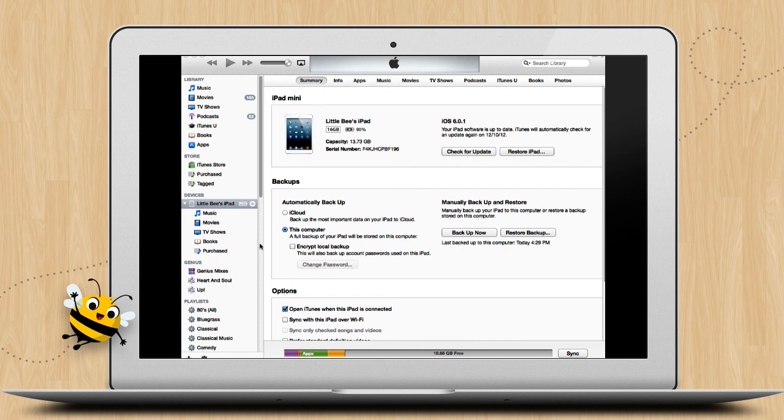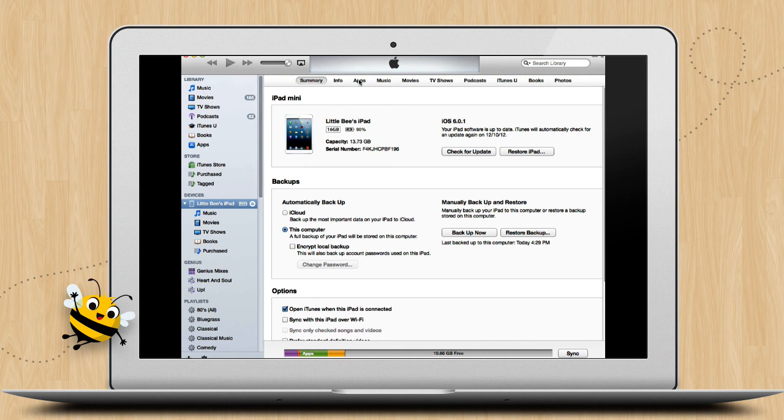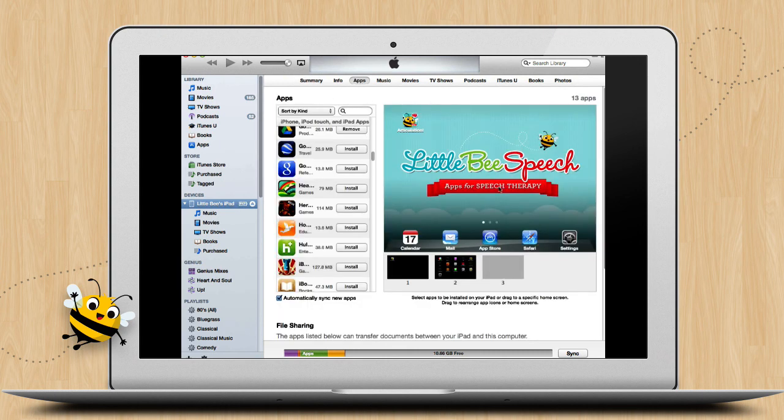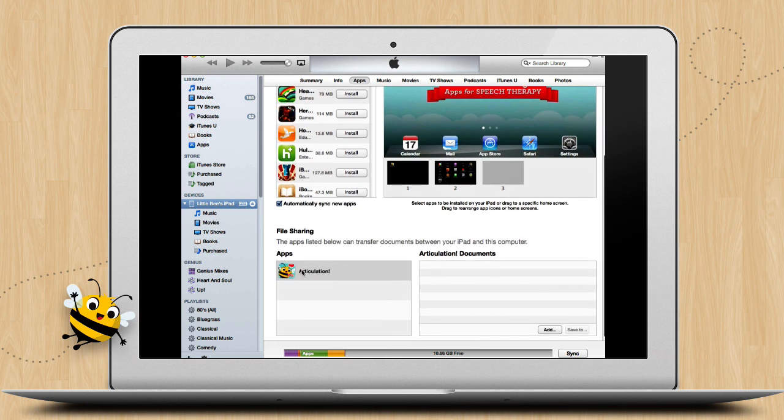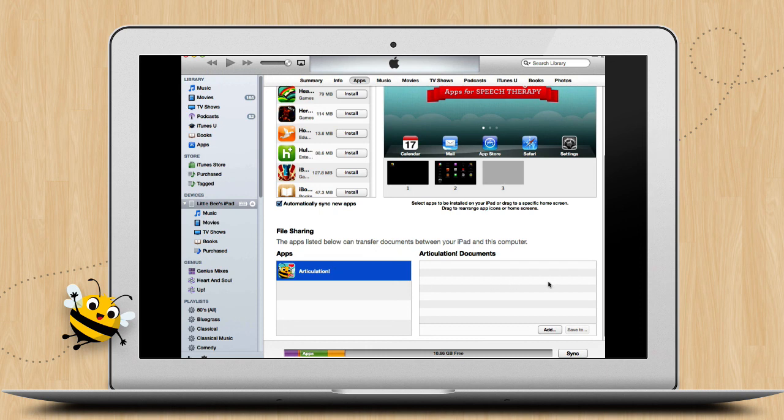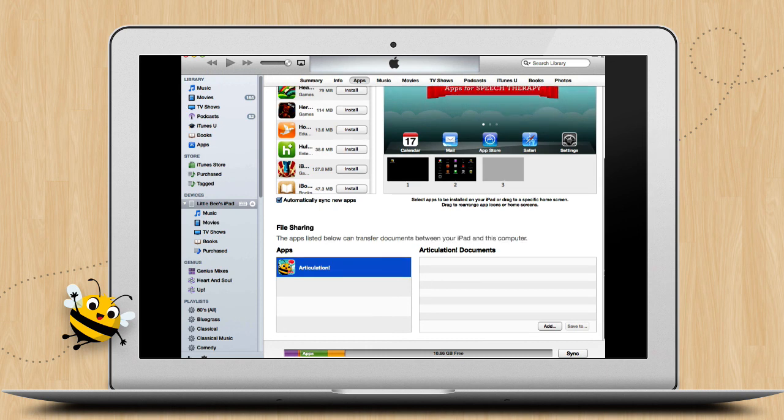Connect your iPad or iPhone to your computer and open iTunes. Find your device name and click on it. Scroll down to the File Sharing section. Click the app you want to restore the data to, Articulation Station or Articulation Station Pro, and click the Add button on the bottom right of the Documents window. And you may have to scroll down just a little bit to see this button.